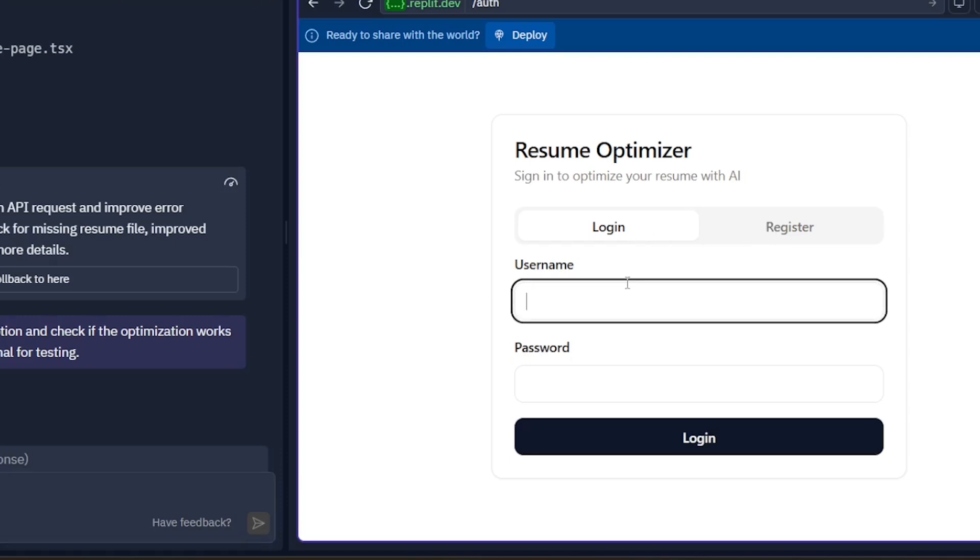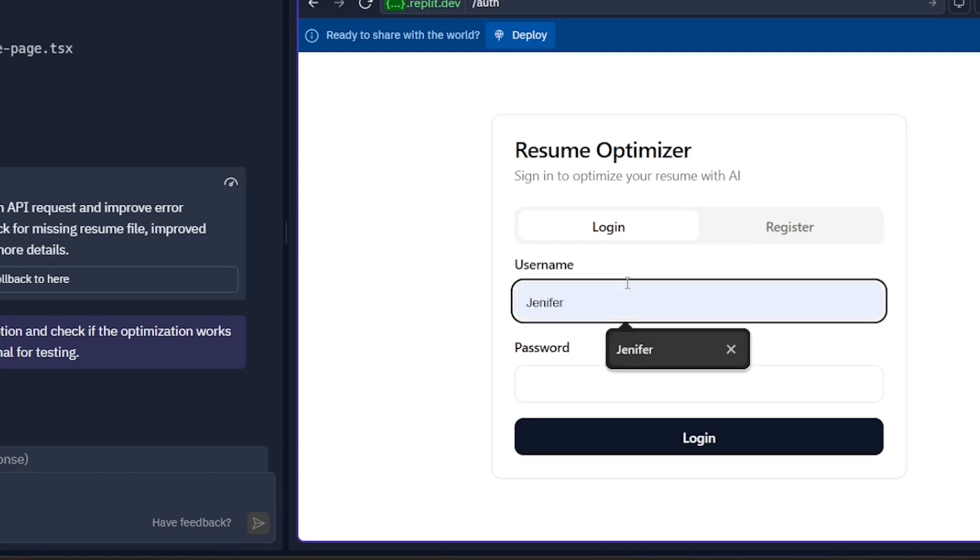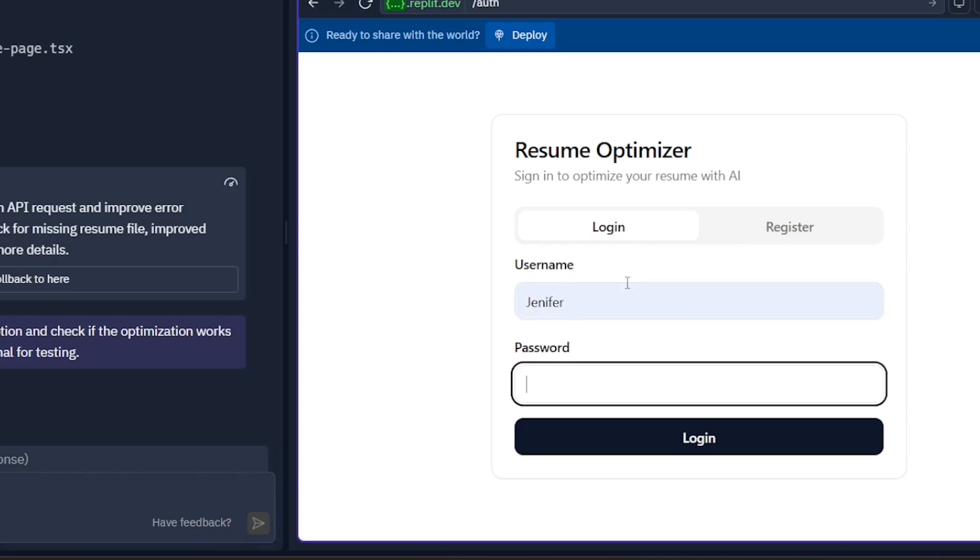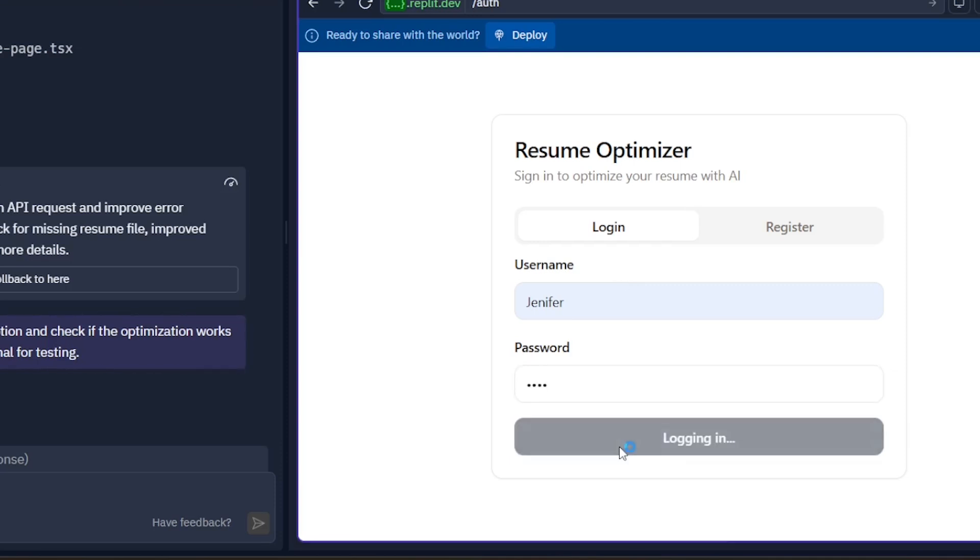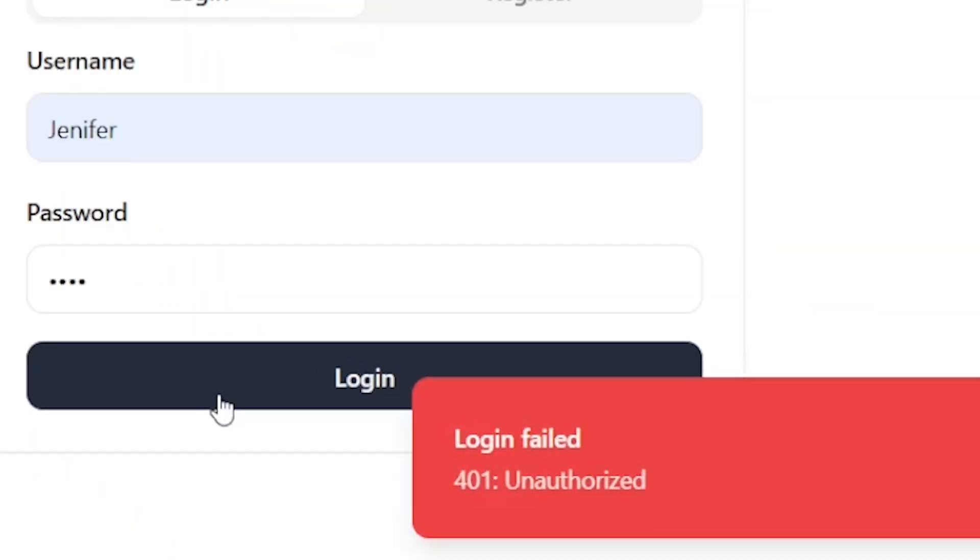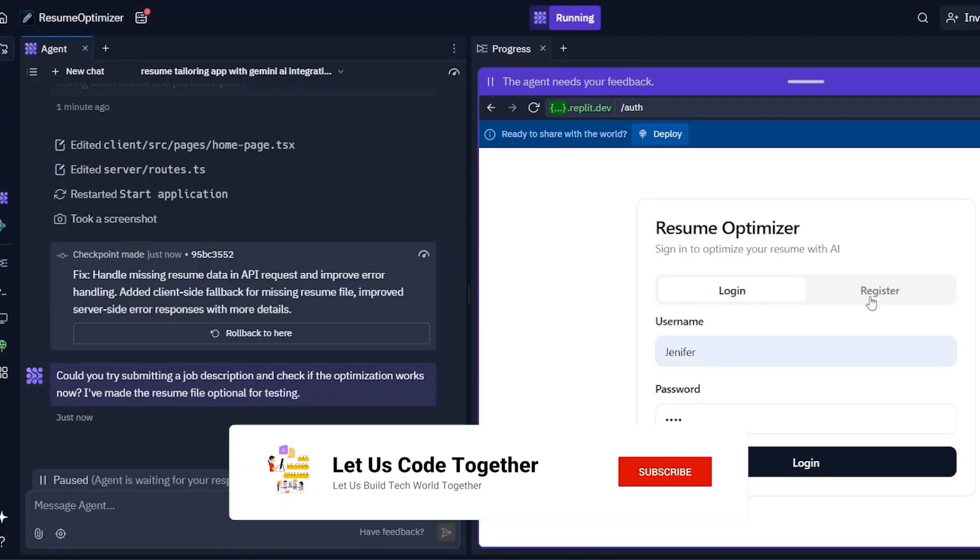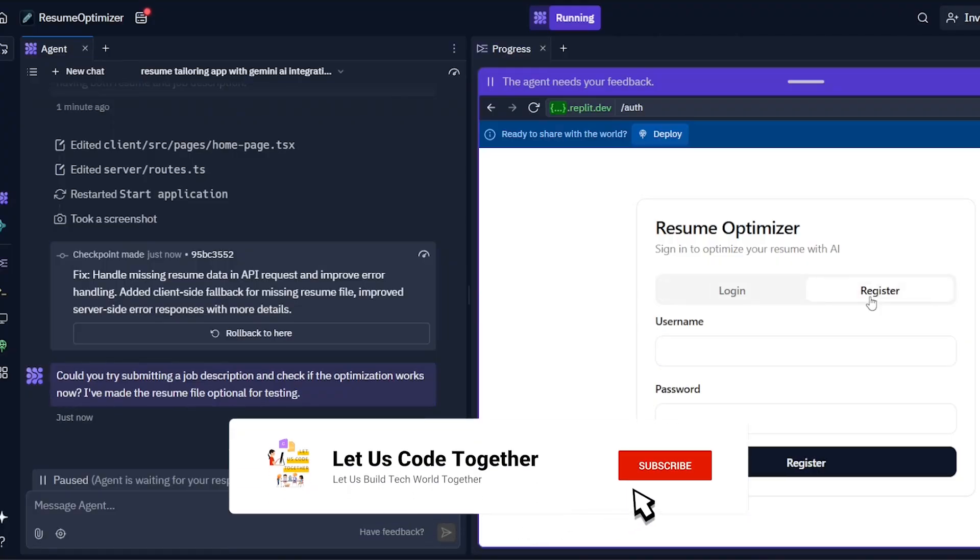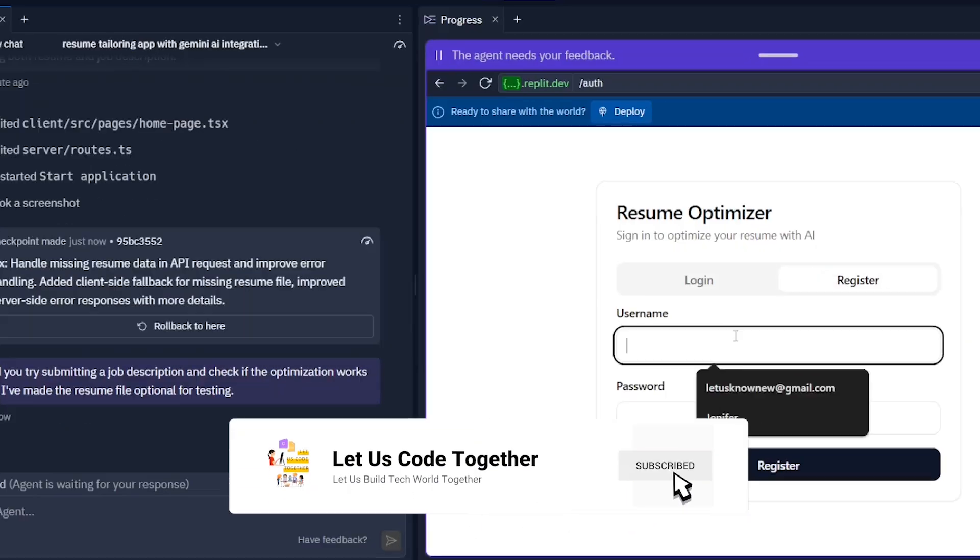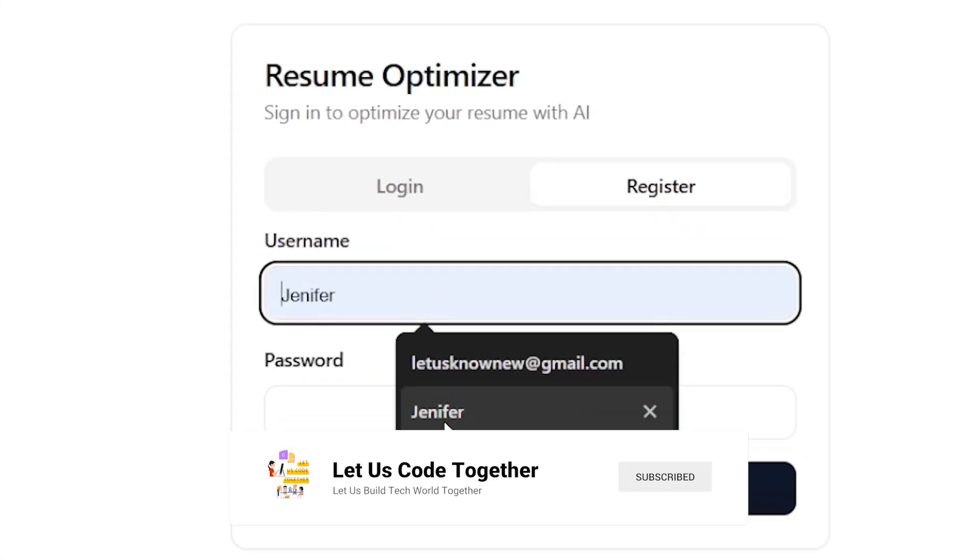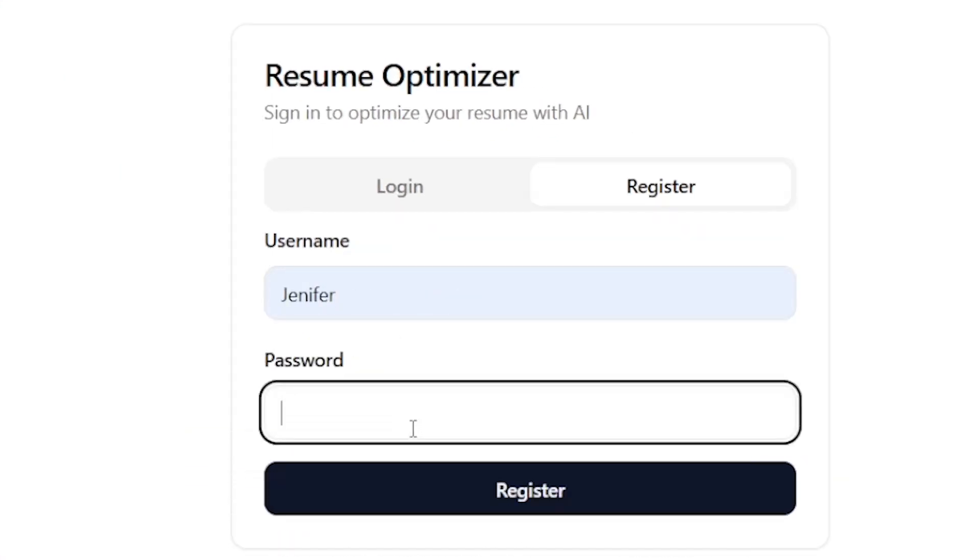I am going to try the login functionality whether it is working fine or not. Let's see what it has to say. Unauthorized, maybe there's another reason.